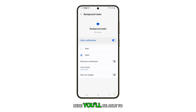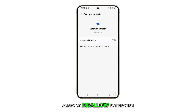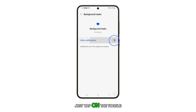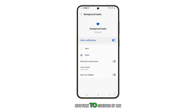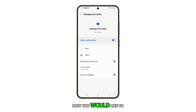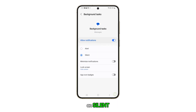Here you'll be able to allow or disallow notifications. Just tap on the toggle button to switch it on or off. If enabled, you have an option on how you would like to be alerted. You can choose between Alert or Silent.